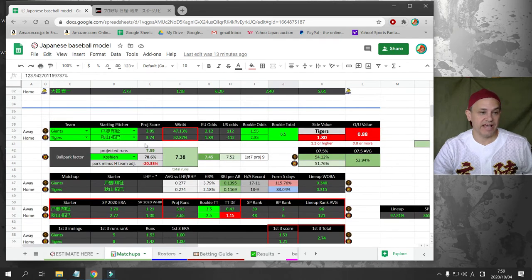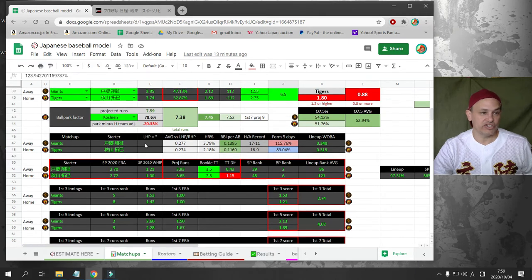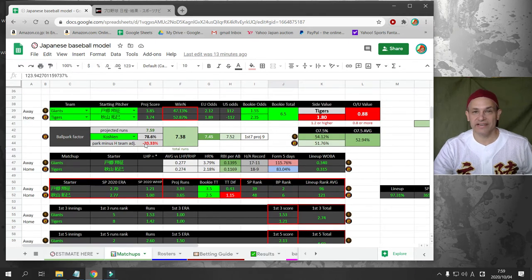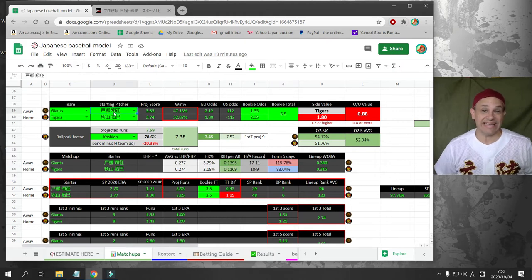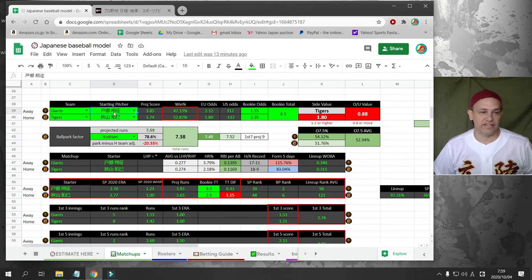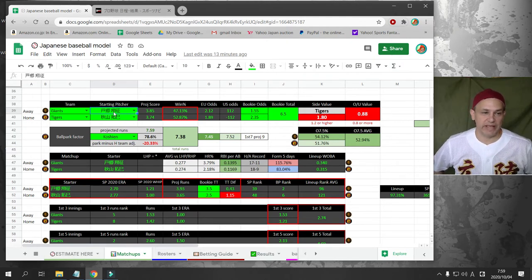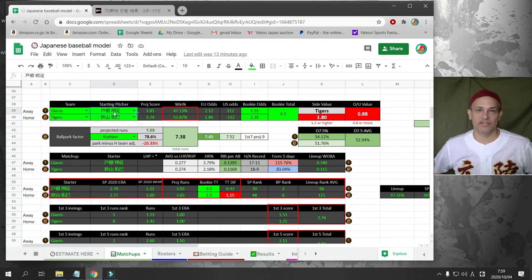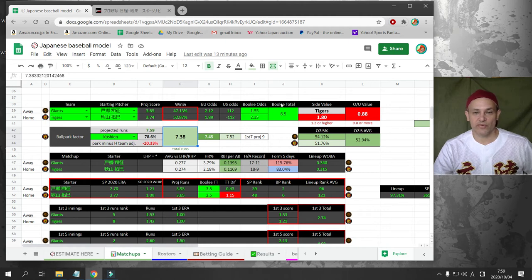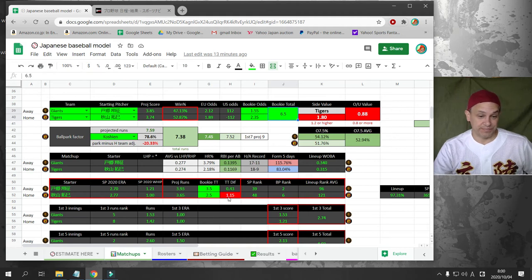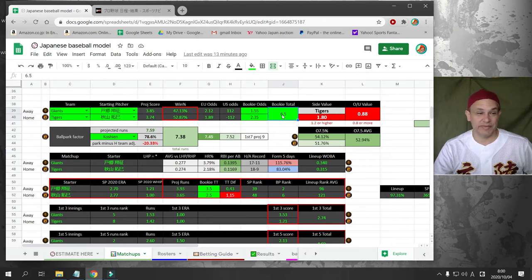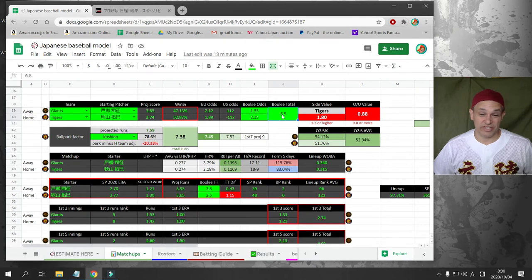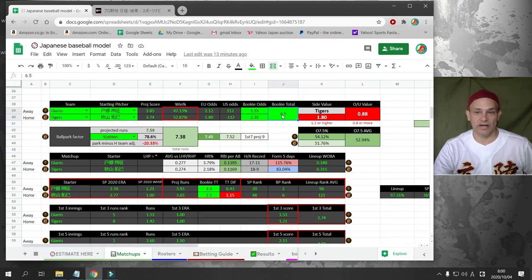Next game, we have the Yomiyuri Giants going against the Hanshin Tigers. Togo, the magnificent rookie, is going against Akiyama for the Tigers. Akiyama is a great pitcher, probably a top 15 pitcher in Japan. Togo having an excellent rookie season. My total is projected to be 7.3. The bookie has it at 6.5. So a low-scoring game for sure.